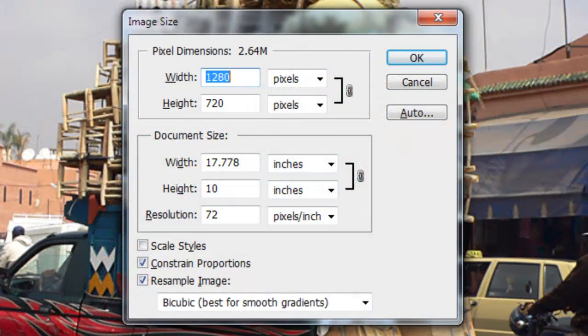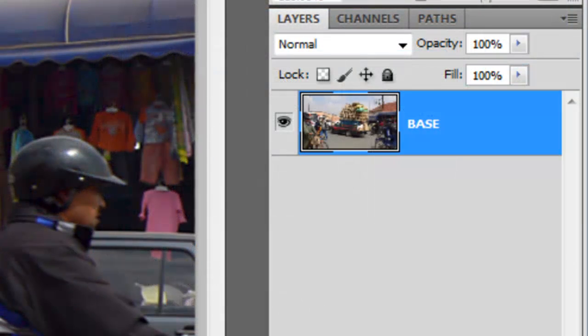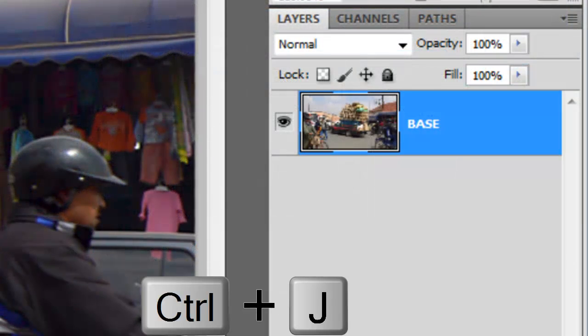This document is 1280 by 720 pixels with a resolution of 72 pixels per inch. Let's make a copy of this layer. To do this, press Ctrl or Cmd plus J.